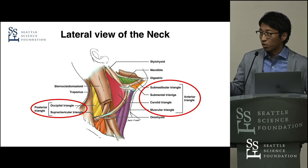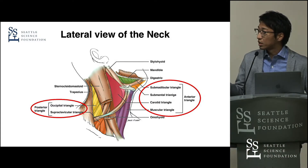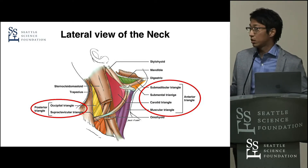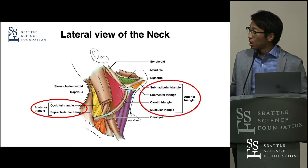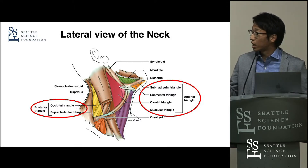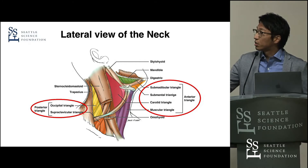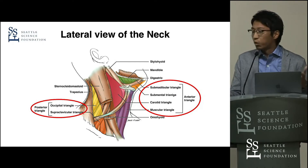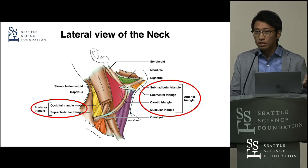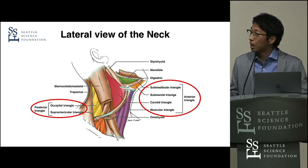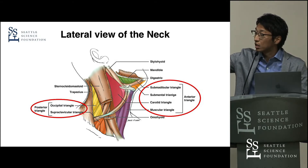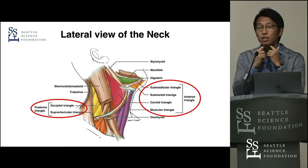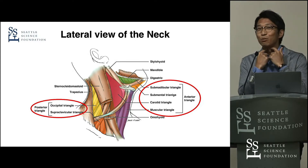The boundary of both triangles is the sternocleidomastoid muscle, here. These triangles are moreover subdivided into several triangles. You can see these several triangles in this slide within the red circle here and here. Basically, these triangles exist on both sides of the neck. But the only submental triangle is unpaired. The submental triangle is here, bounded by both anterior bellies of the digastric and the hyoid bone, at the center of the neck.